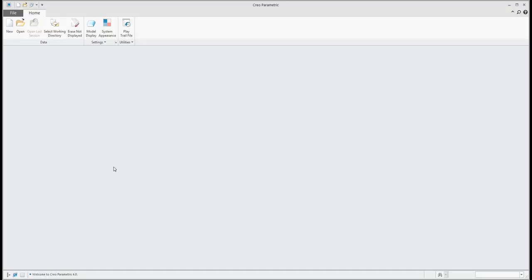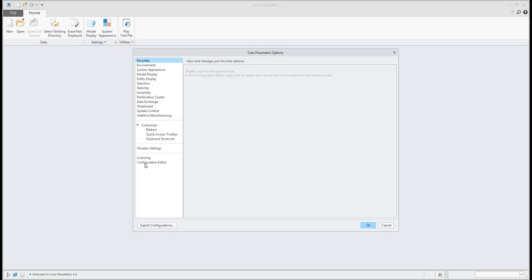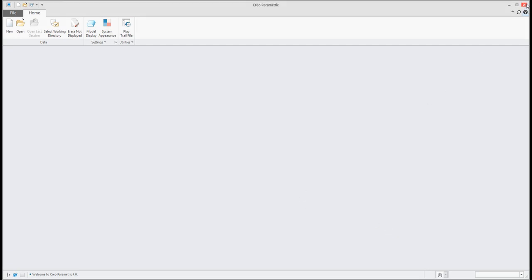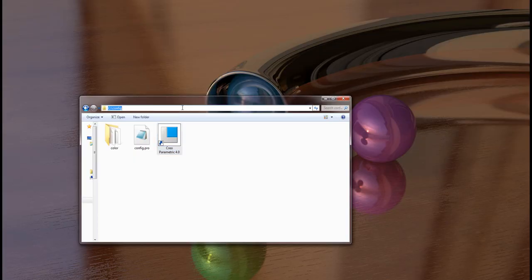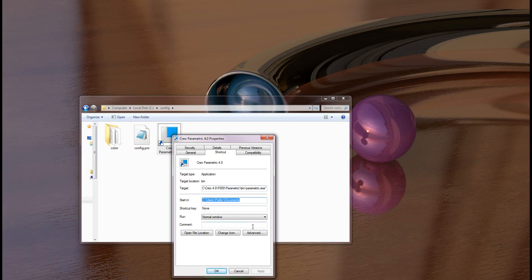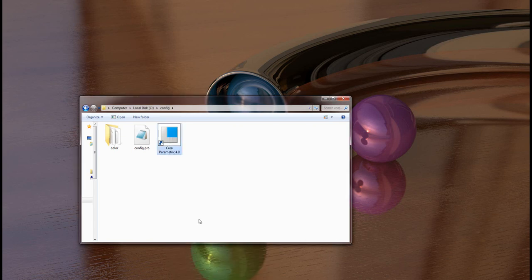Creo Parametric 4.0 has started. If I open the configuration editor, you can see the system loads my custom configuration file directly from the predefined path in the shortcut. If I want to change it, I'll close Creo and change it directly to use config. You can see I have my config profile here, so I'll start from config. I'll apply the modification to the shortcut and click OK.